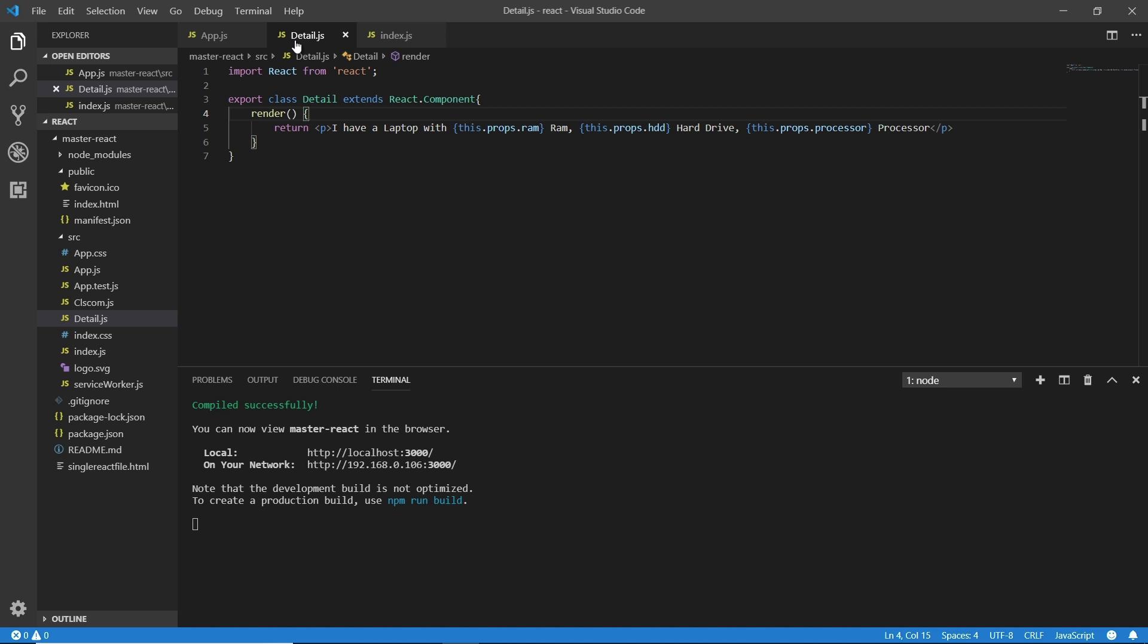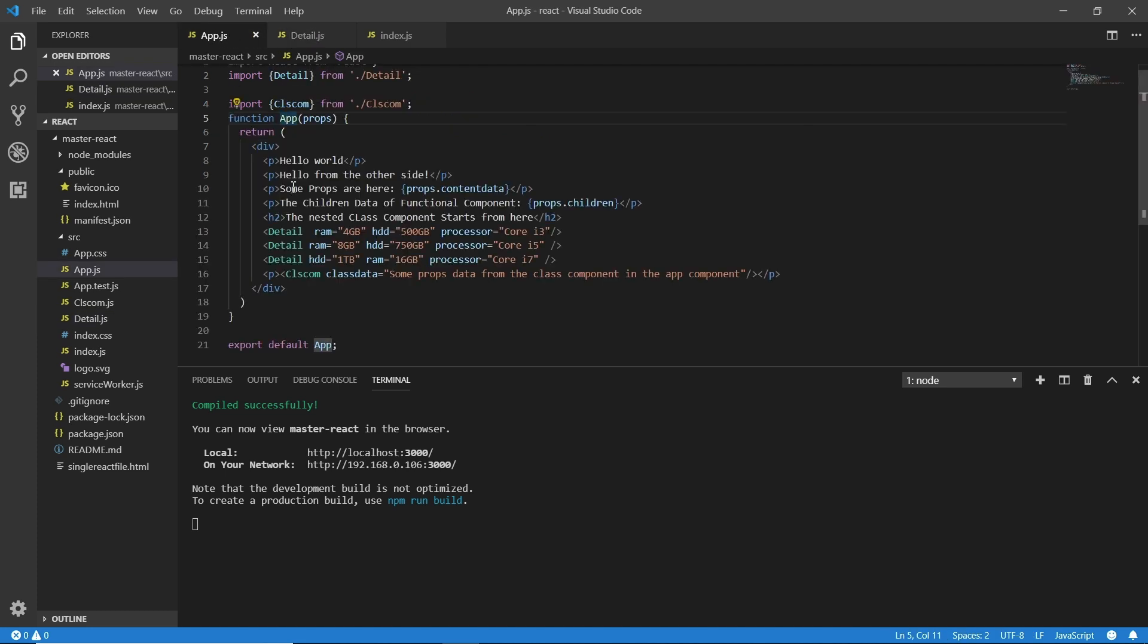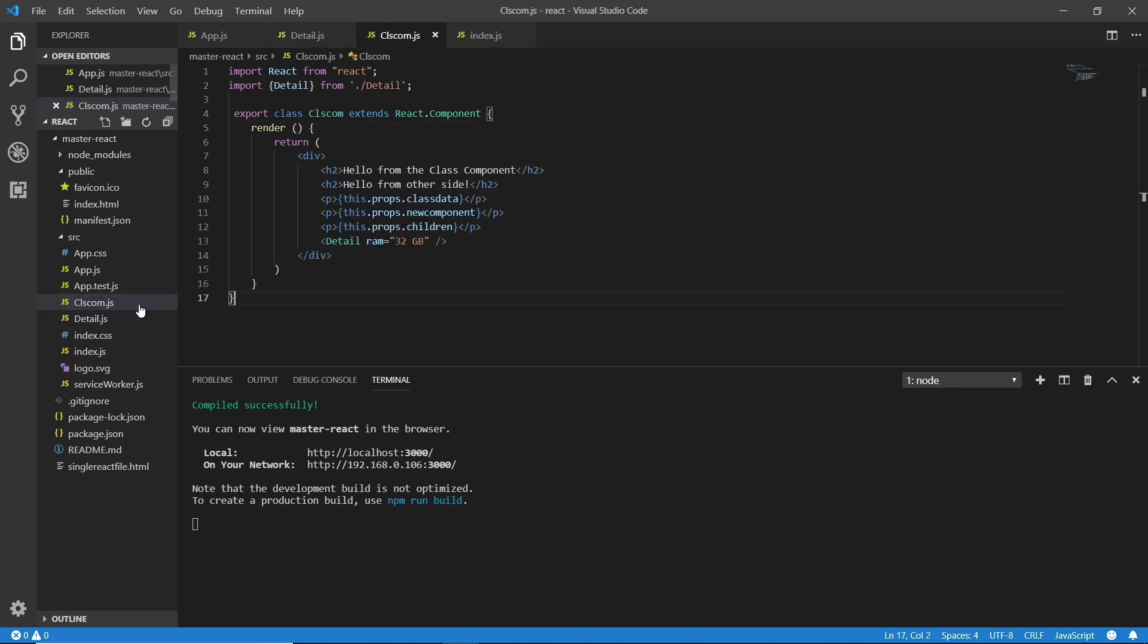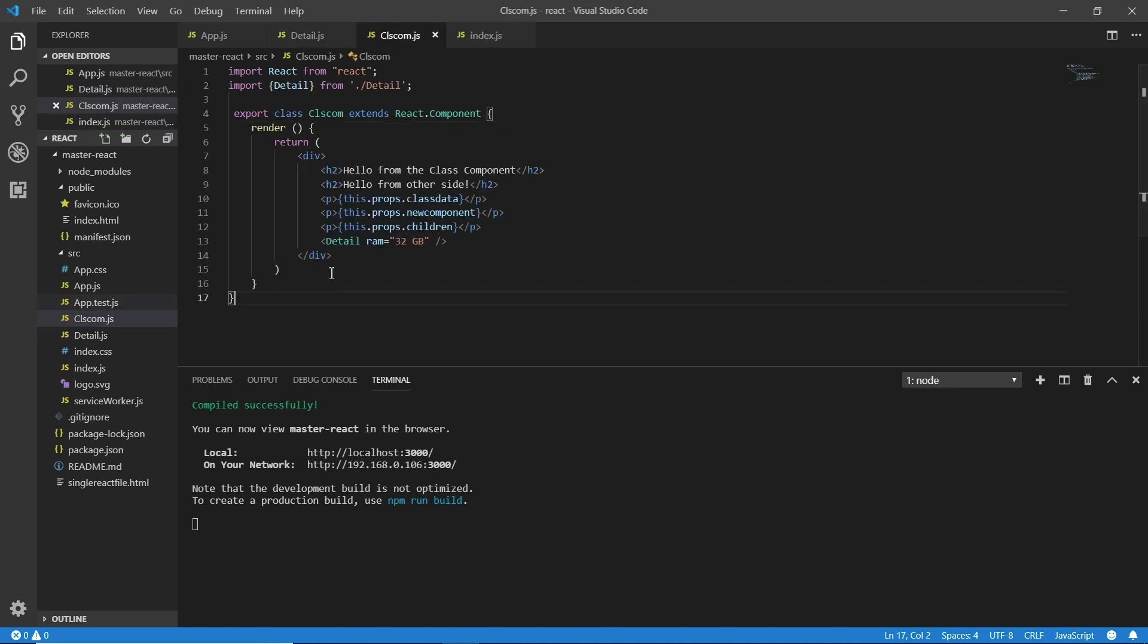But by now we are just going as it is. So by now we are using these states in the class components. There is a CLS component we used in the detail page. I'm going to do something here.